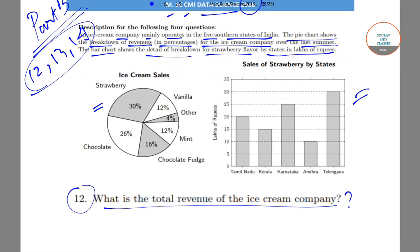As you can see in the pie chart, ice cream sales for different flavors are shown with revenue broken down by flavor: strawberry is 30%, vanilla 12%, others 4%, mint 12%, chocolate chip 16%, and chocolate 26%. In the bar chart, only the sales of strawberry by state are mentioned: Tamil Nadu had sales of 20 lakh rupees, Kerala 15 lakhs, Karnataka 25 lakhs, Andhra 10 lakhs, and Telangana 30 lakhs.